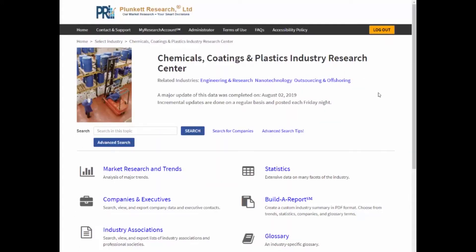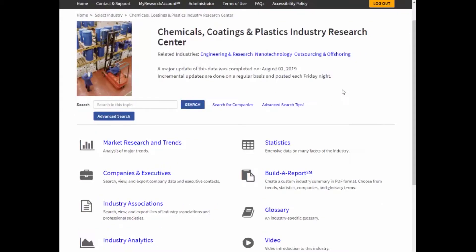Now each industry research center is laid out in the same way. Notice at the top it gives you some ideas about other research centers that you might want to look into because they're related to this topic. Everything in our system is date stamped, so here it's going to tell you when we last updated the information in this industry. Everything is updated at least once every 12 months.